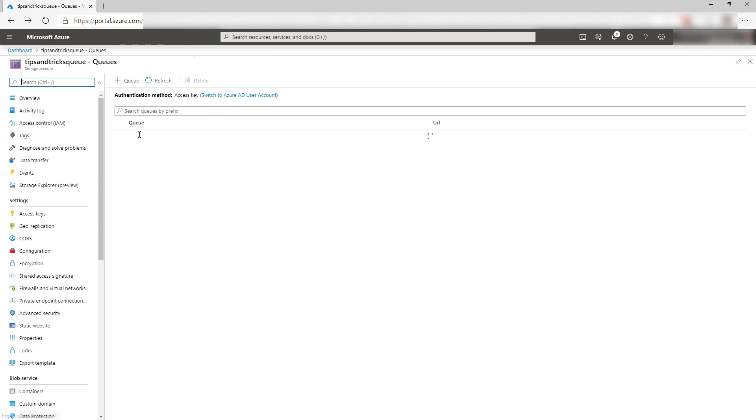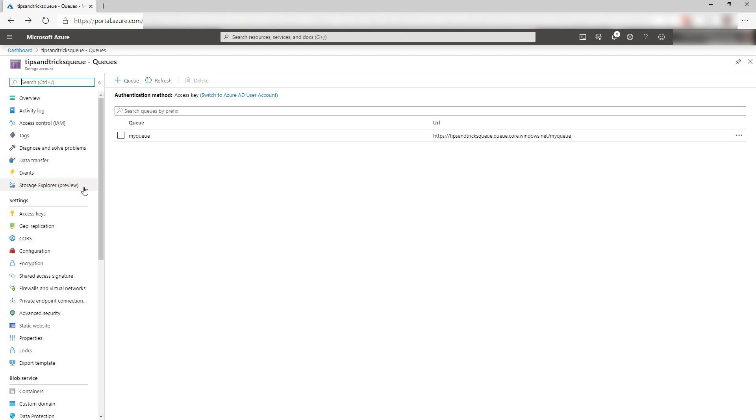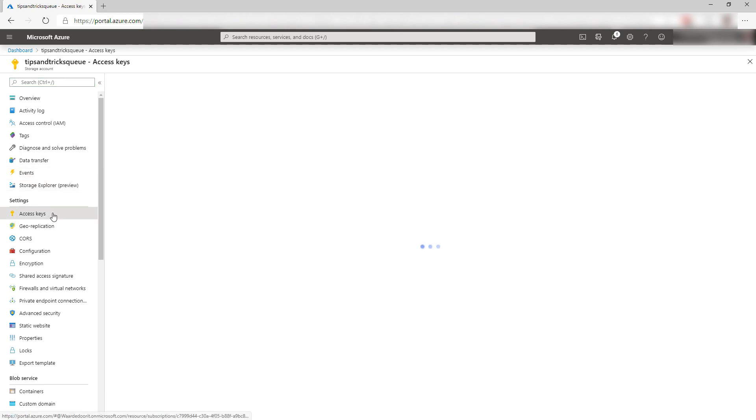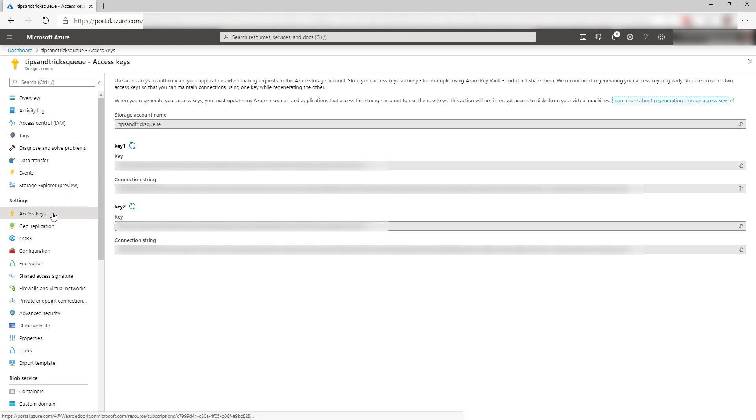We need the name of the queue for later, and we also need the access key to connect to Azure Storage, which you can find here. Let's switch to the Azure CLI.